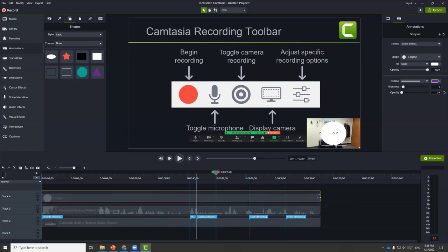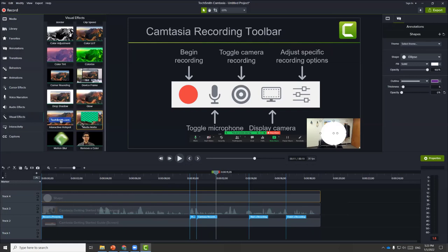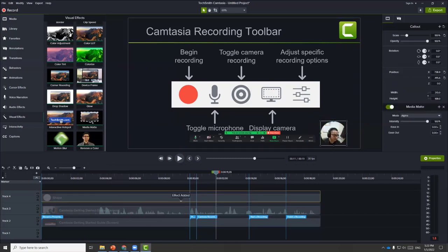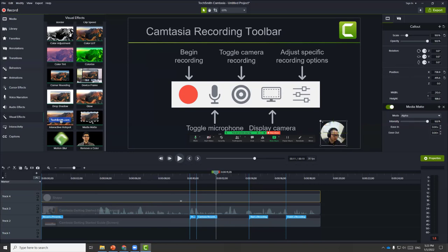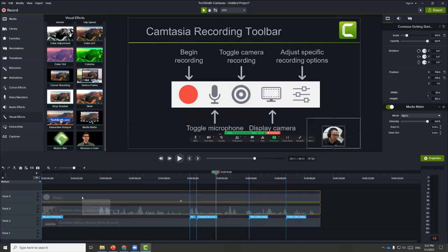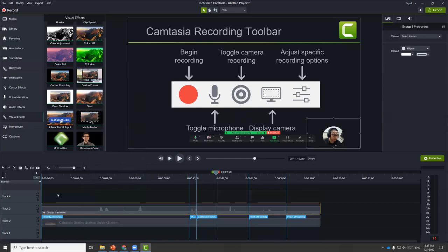The next step is to navigate to visual effects and choose the medium matte. Everything inside the circle will be shown, and everything else will be removed. If we apply this to our circle clip only, now we are only seeing my face. I can drag this down or resize it. I can also select both clips and right-click to group them together into a single clip.